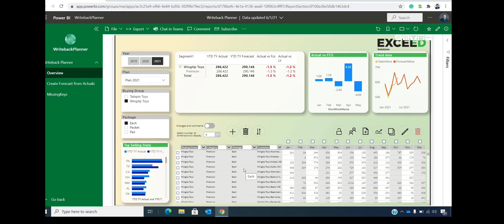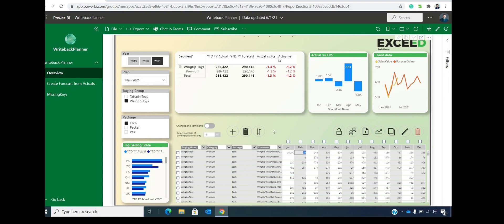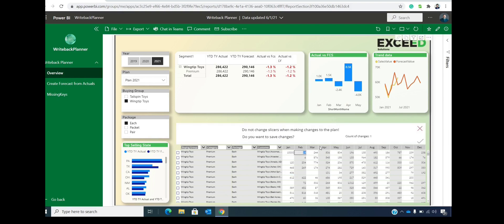Now, what is the power of the Writeback Planner? You can change any figure right from within the user interface or the web service. And then after you commit that change...